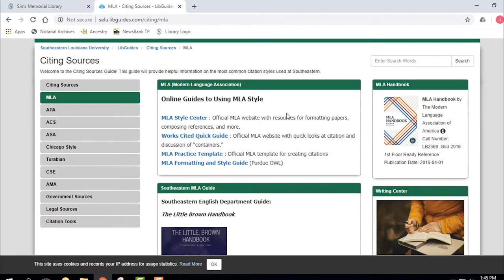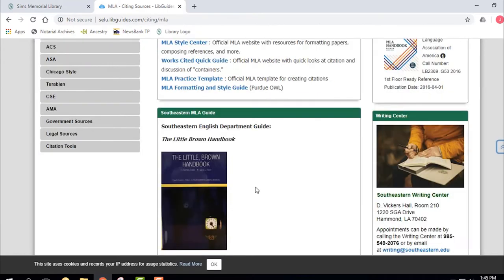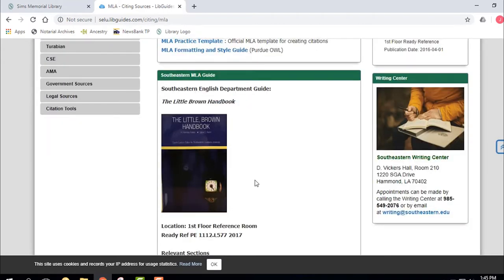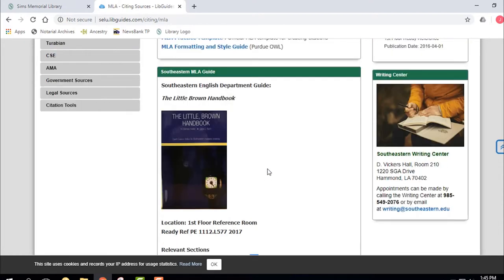I'm mostly not going to talk about the Little Brown Handbook, which you should have an actual copy of. If you're in English 101, 102, or something like that, that's your main MLA help — MLA starts on page 634, very helpful. But let's say you want some electronic help.